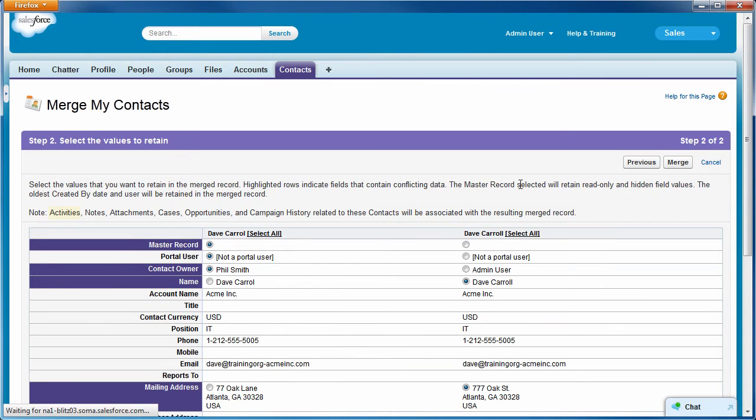We need to keep in mind that all notes, attachments, and documents associated with both records will be saved and combined with the merged contact, so we won't lose any information.